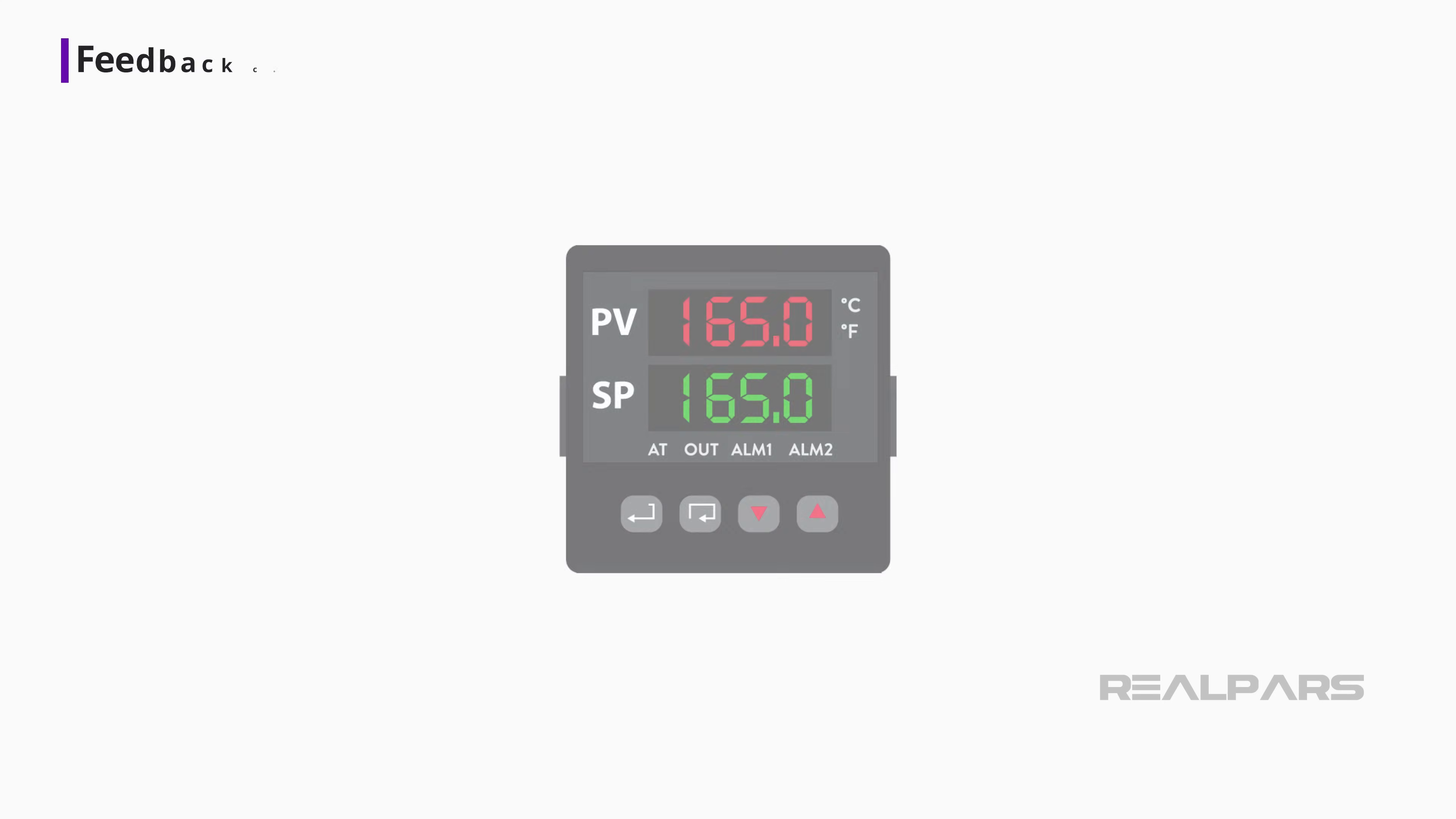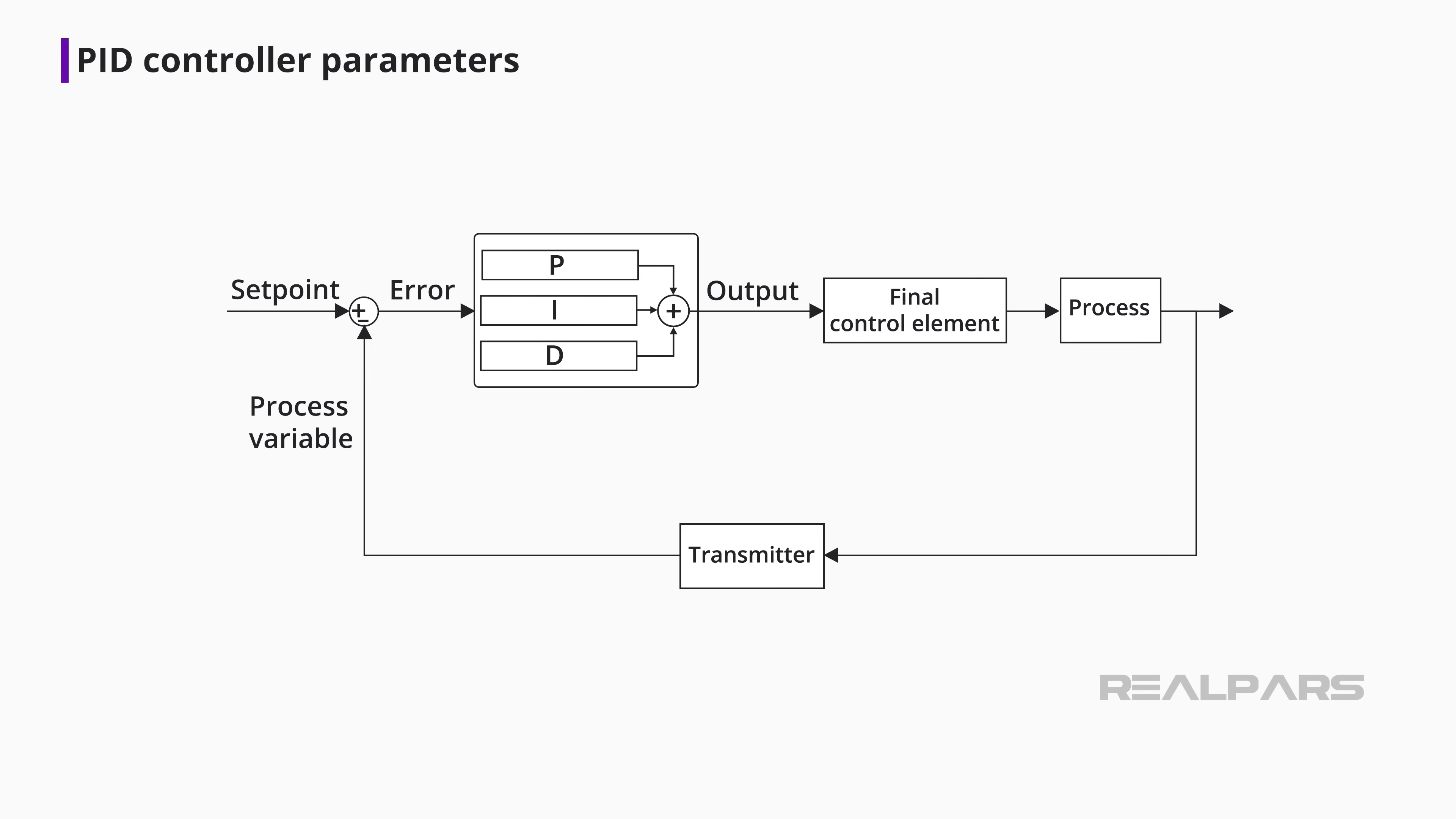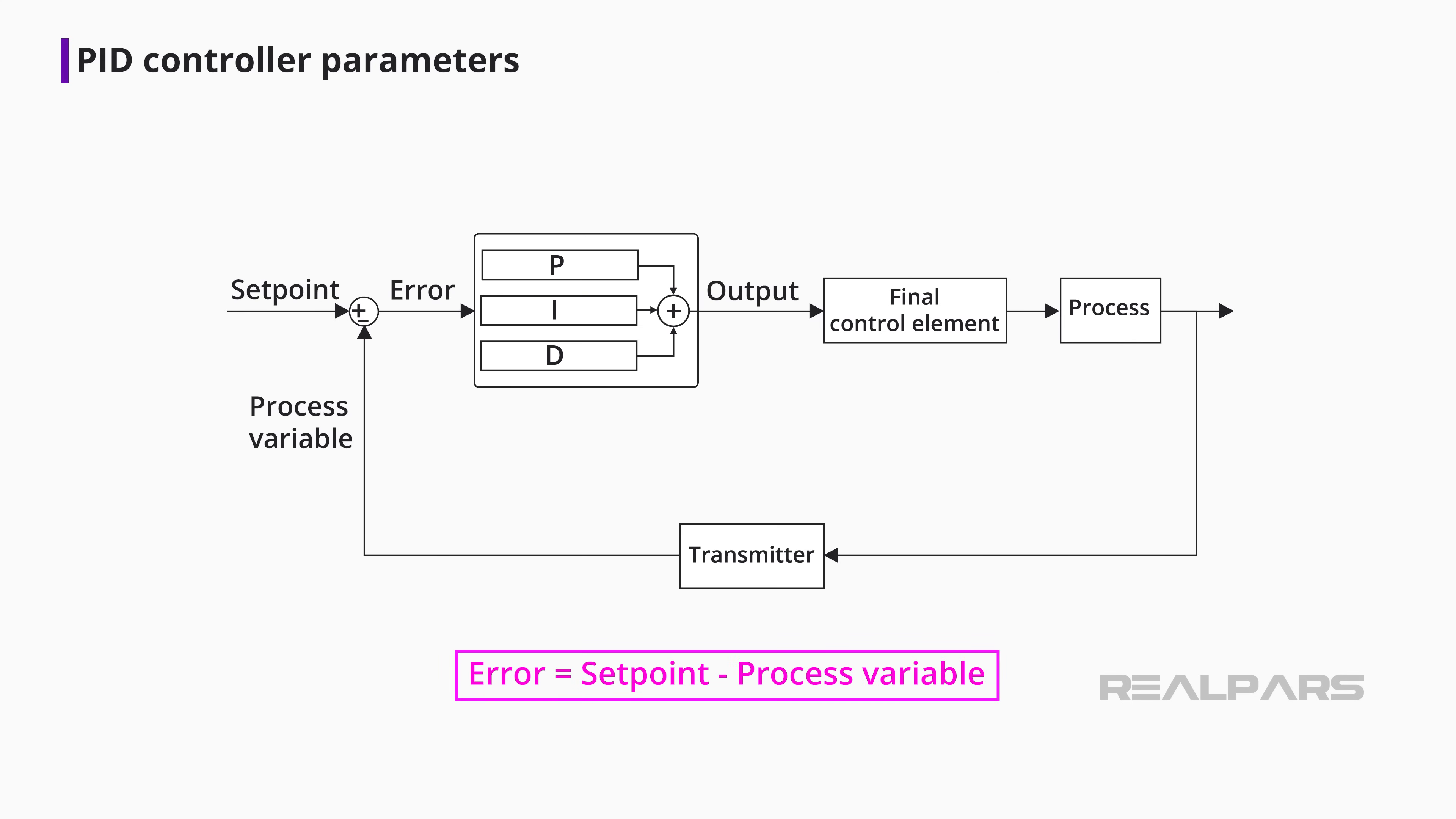Okay, let's get back and talk about what each of the P, I, and D components of the PID controller does. Remember earlier we said that the PID controller is responsible for ensuring that the process remains as close to the setpoint as possible, regardless of various disruptions. Let's refer to the difference between the process variable and the setpoint as the error signal.